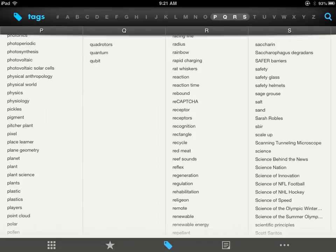I've noticed that my students in their free time enjoy things like the science of NFL football and NHL hockey.